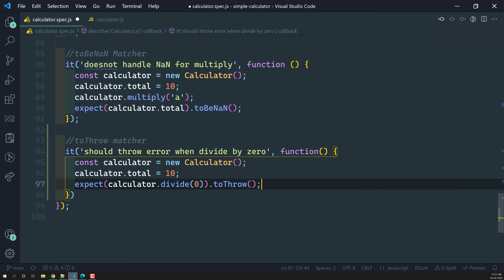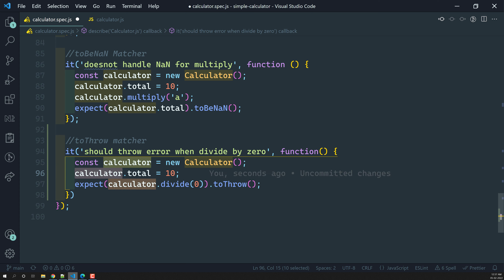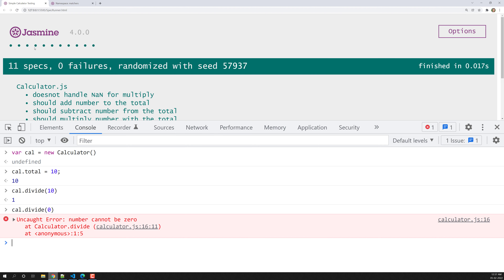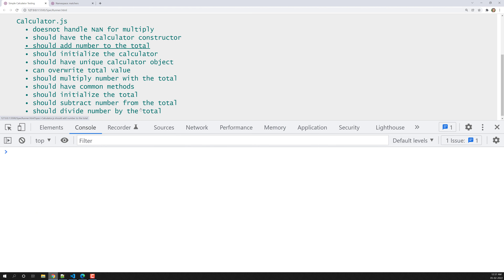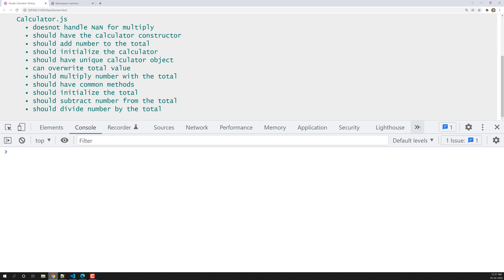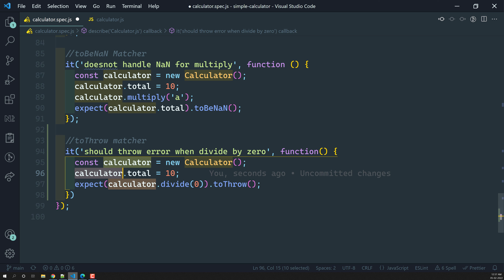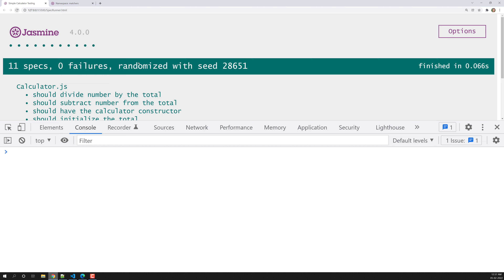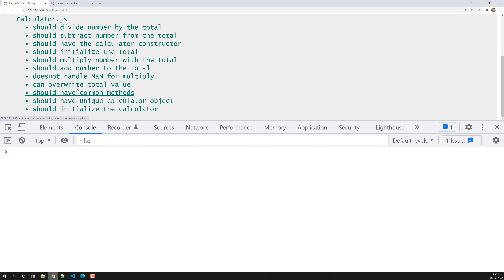So what are we trying to do? At least it should throw an error — any error message, it should throw an error. We created a new instance for the calculator and added total 10, so whatever number we pass, it will be total divided by 0. We are expecting calculator.divide(0) to throw. Now let's run this and see what happens. Let's refresh it.